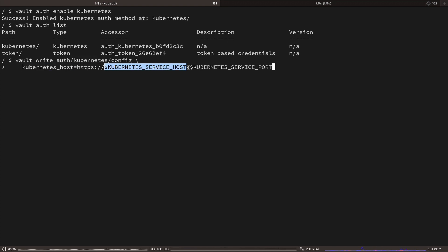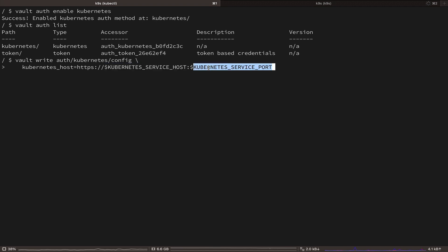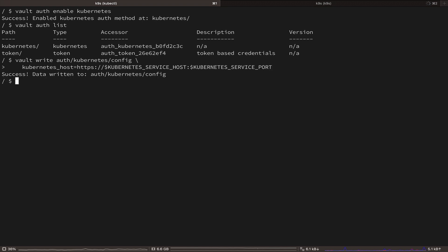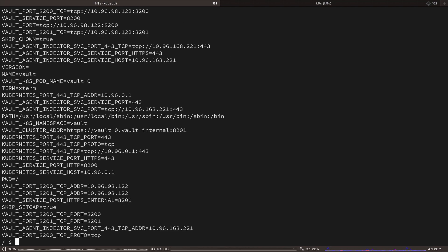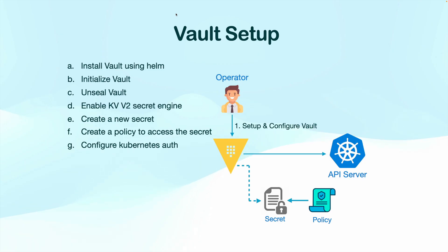And in case you are wondering how we are getting these environment variables, note that in Kubernetes, each pod has access to a set of environment variables, which includes the Kubernetes service host and Kubernetes service port. These environment variables are automatically injected into every container running inside a pod. And you can use the printenv command to check other environment variables as well.